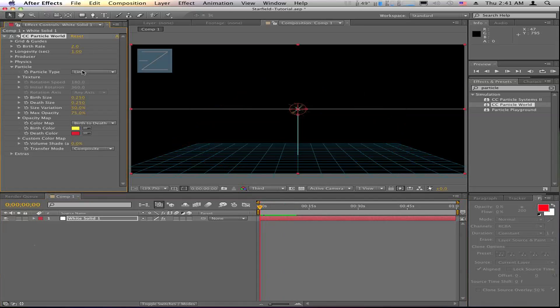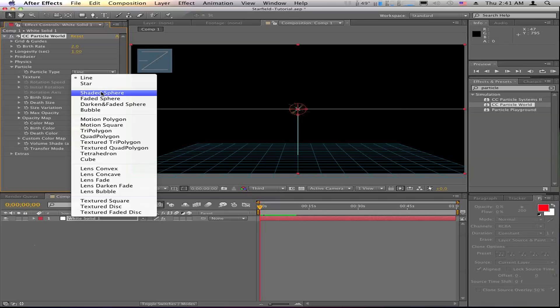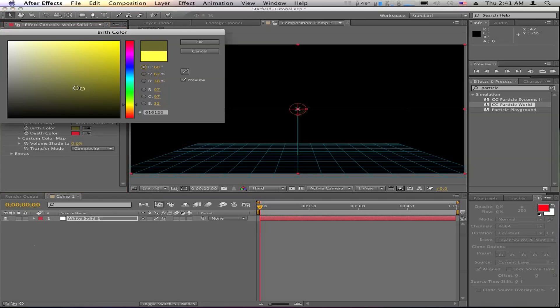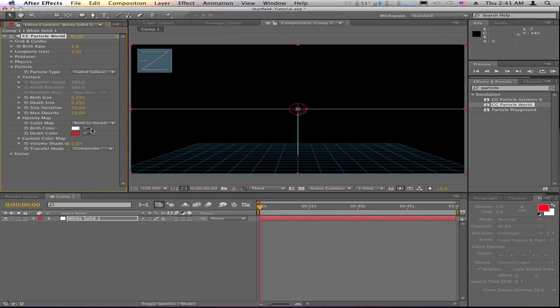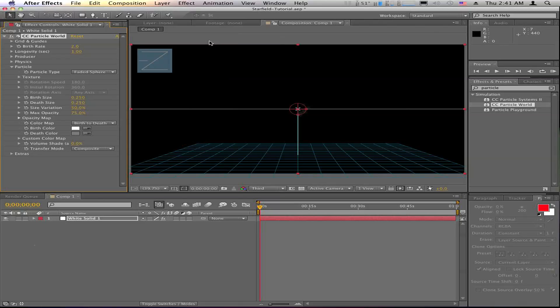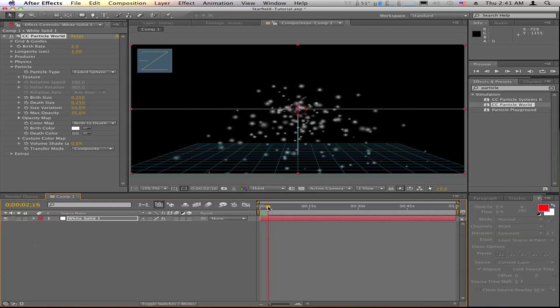So let's change the particle to a faded sphere. And then we're going to change the color to white. And we're going to change the death color to kind of a medium to dark gray. You can set that to whatever your preference is, but I like that dark gray.